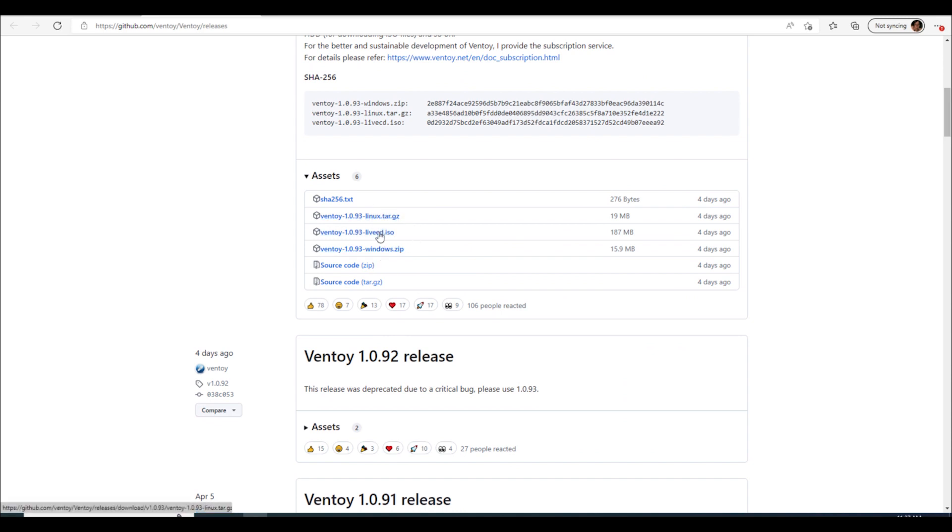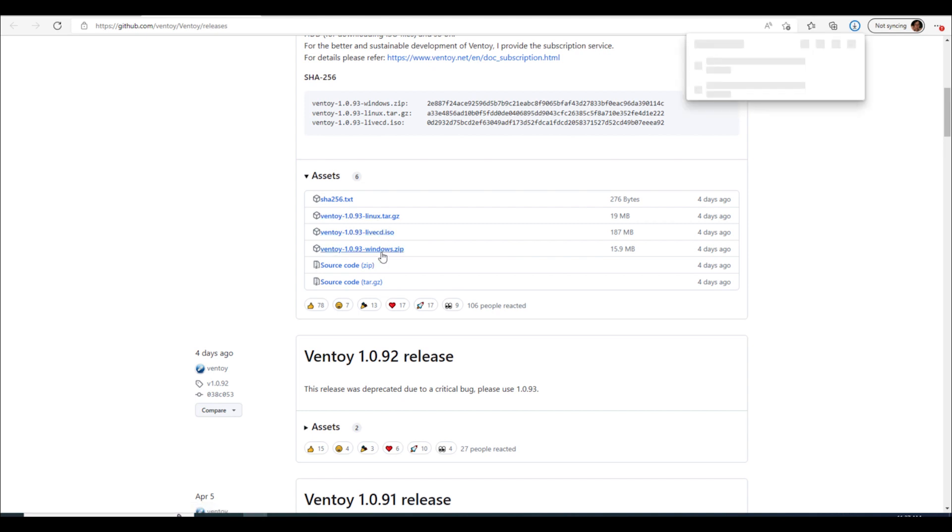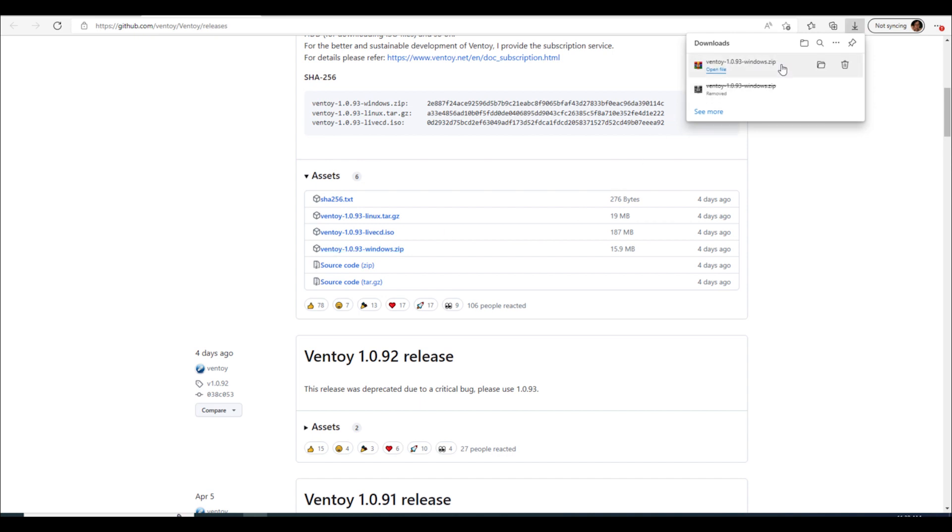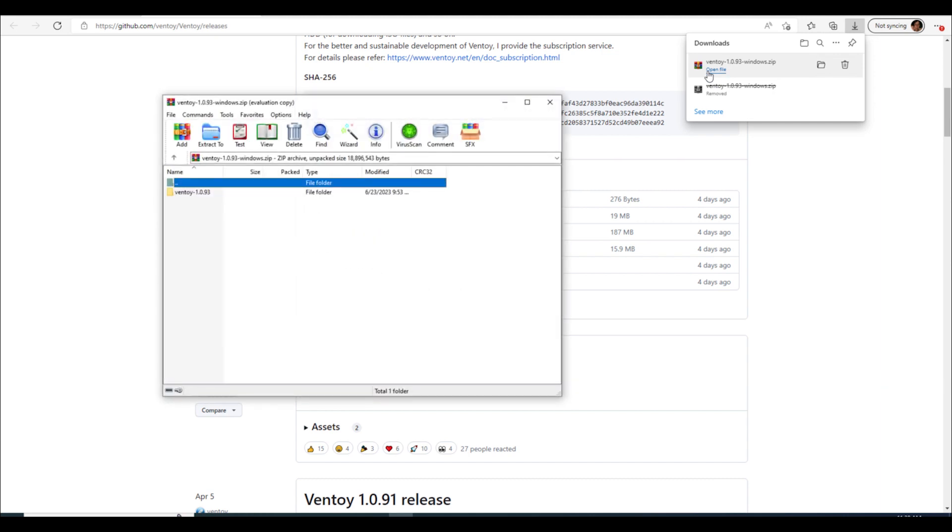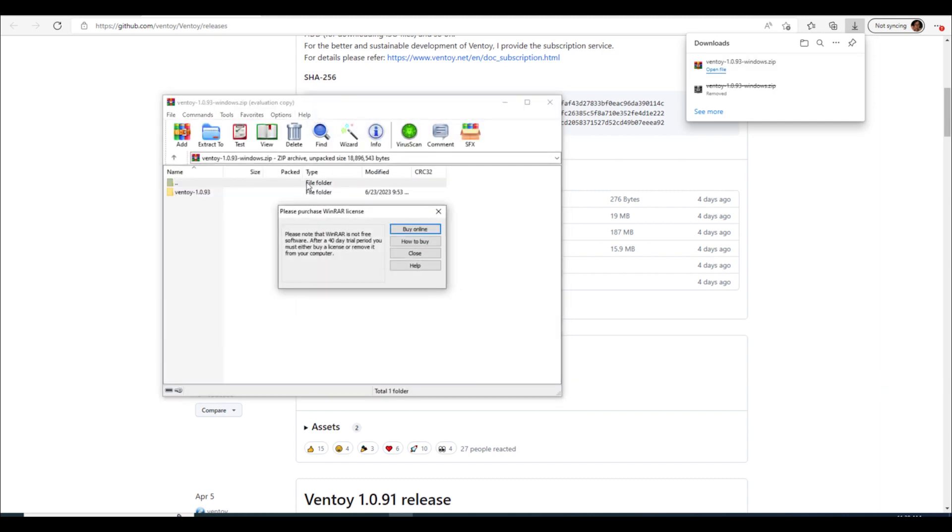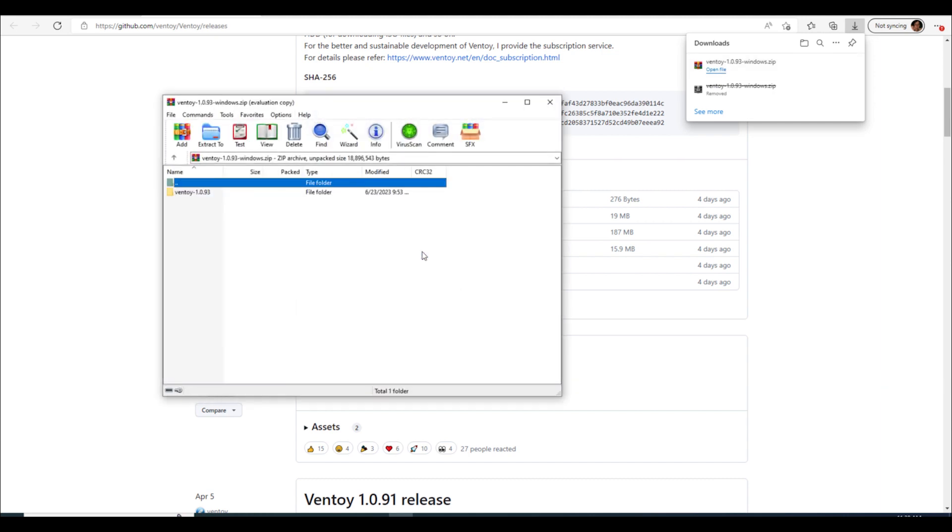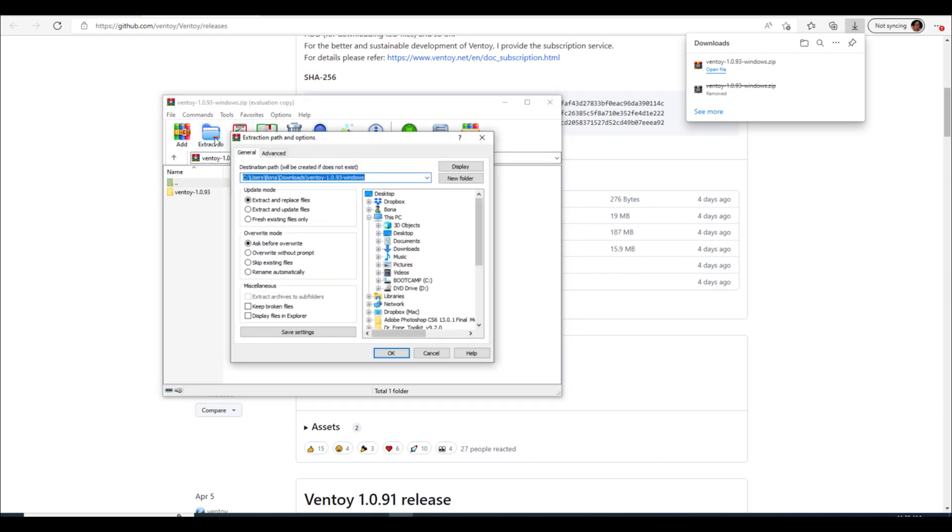And like I said if you're doing Linux you can do the downloads for it there. And this shouldn't take but just a second, it's only 15.9 megabytes. And let's see, open file, okay and then we don't need to worry about that and we'll just extract to our downloads folder that's fine.